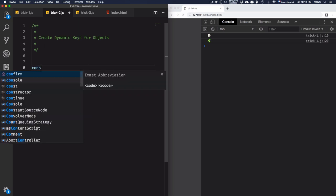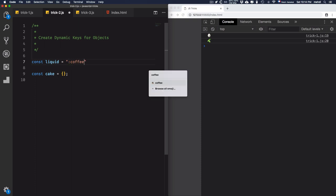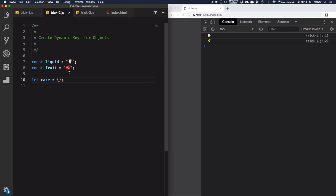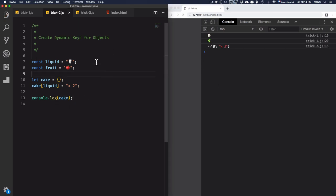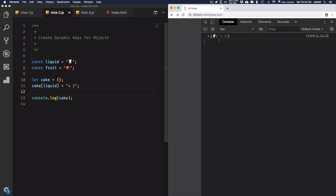Now let's move on to the next example. I want to bake a cake — let's create it as an object. What this cake will have as ingredients: I'm not sure of the liquid — maybe milk, maybe coffee. Let's just stick to milk. And I'm not sure what kind of fruit — maybe apple, maybe strawberry — let's stick to apple. So I have two variables: 'liquid' and 'fruit'. I want to use the value of 'liquid' as a key and 'fruit' as a key. So I'll use cake['liquid'] times two — two glasses of milk.